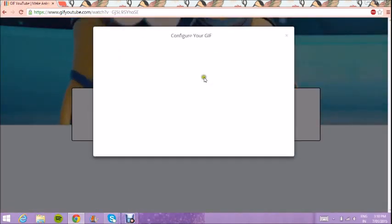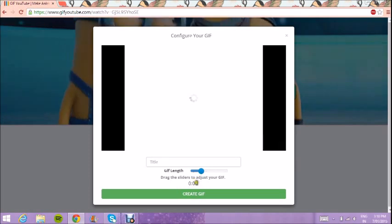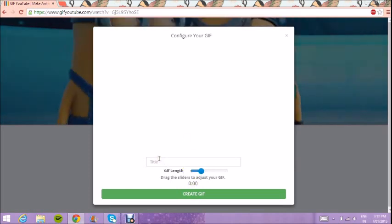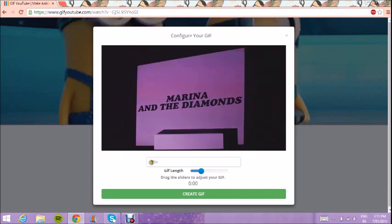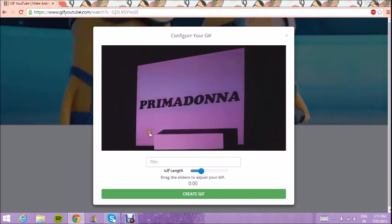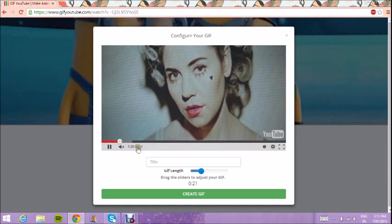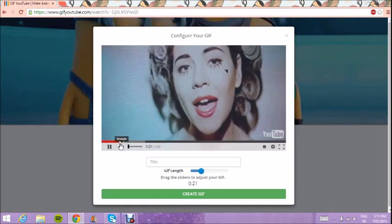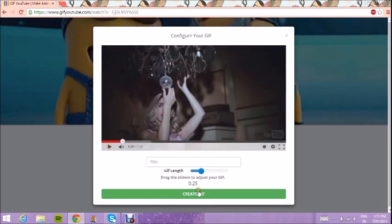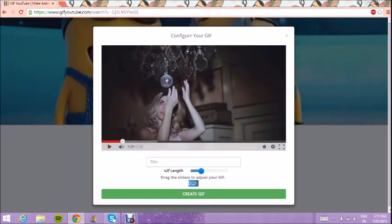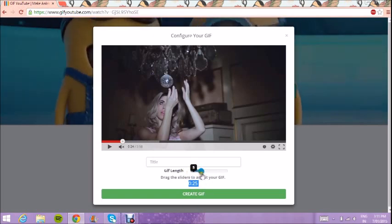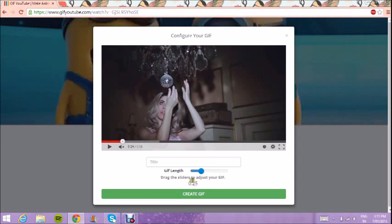It comes up with this little screen and your video will start loading. Then you just have to pick a time in the video that you want it to start. It'll tell you here what time your GIF is starting, and this will tell you how many seconds it goes for.